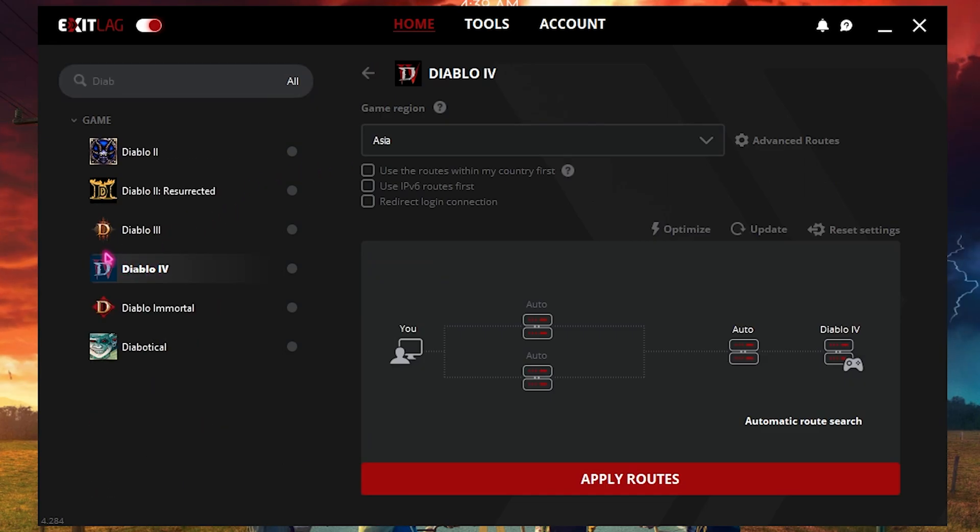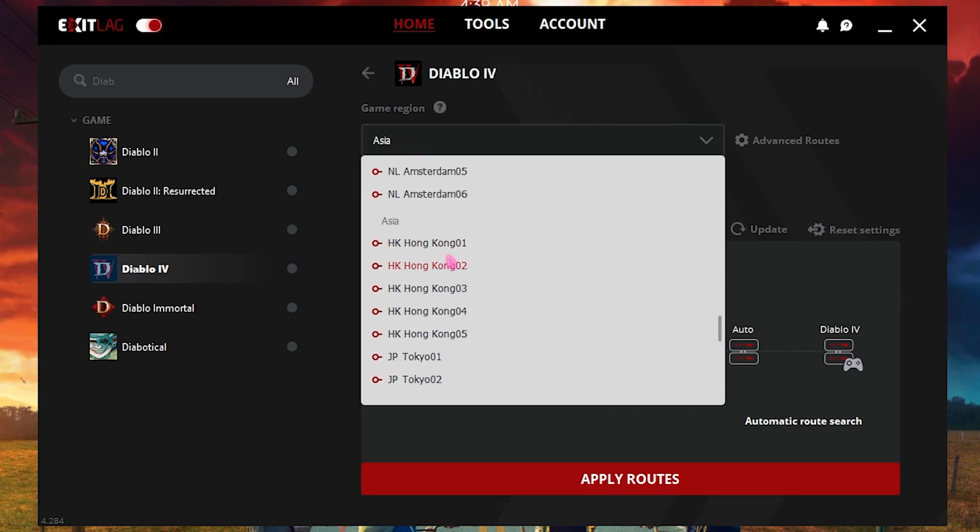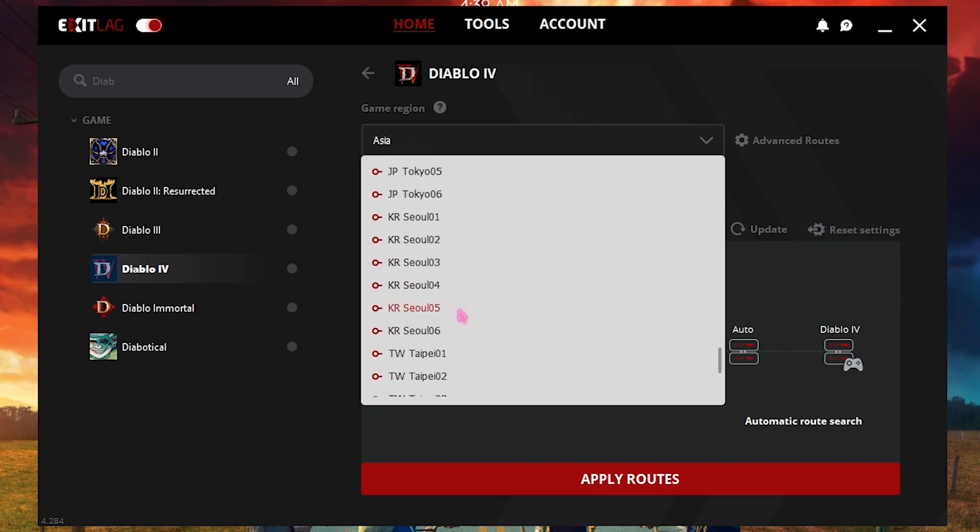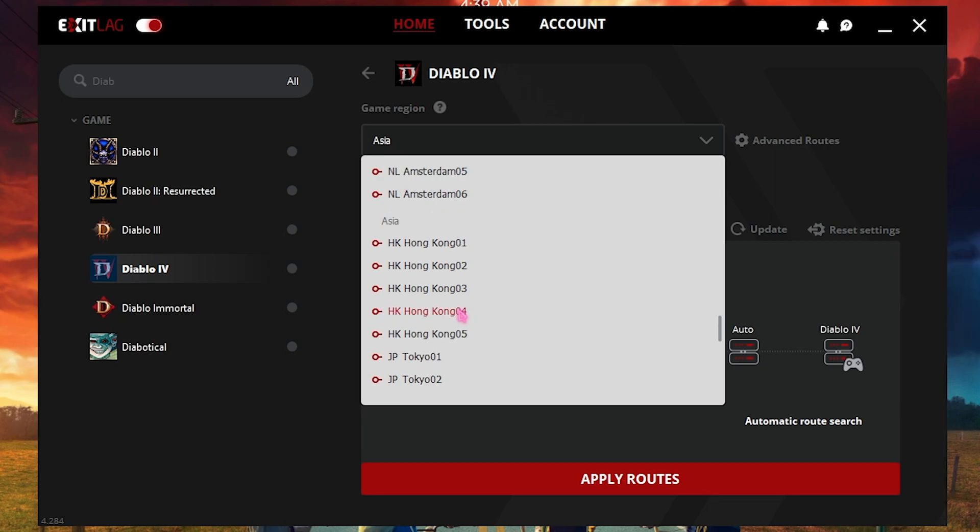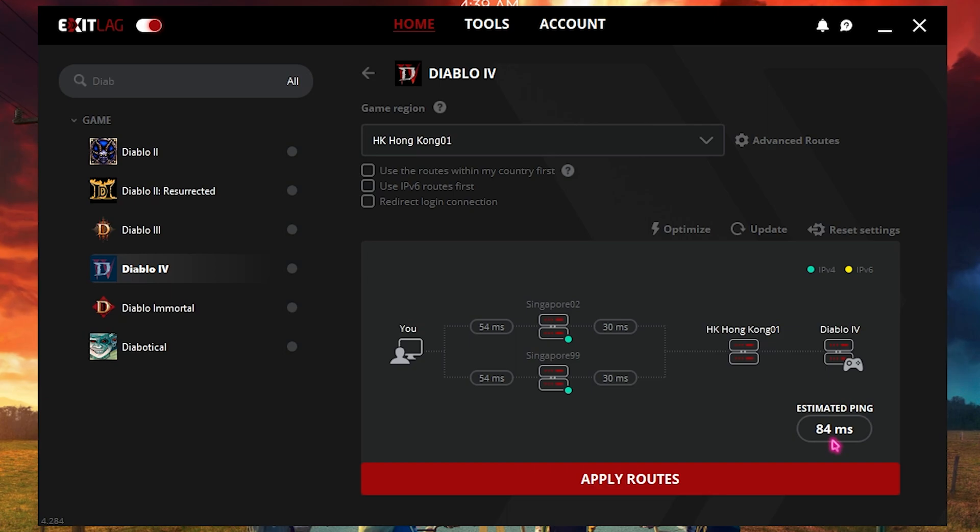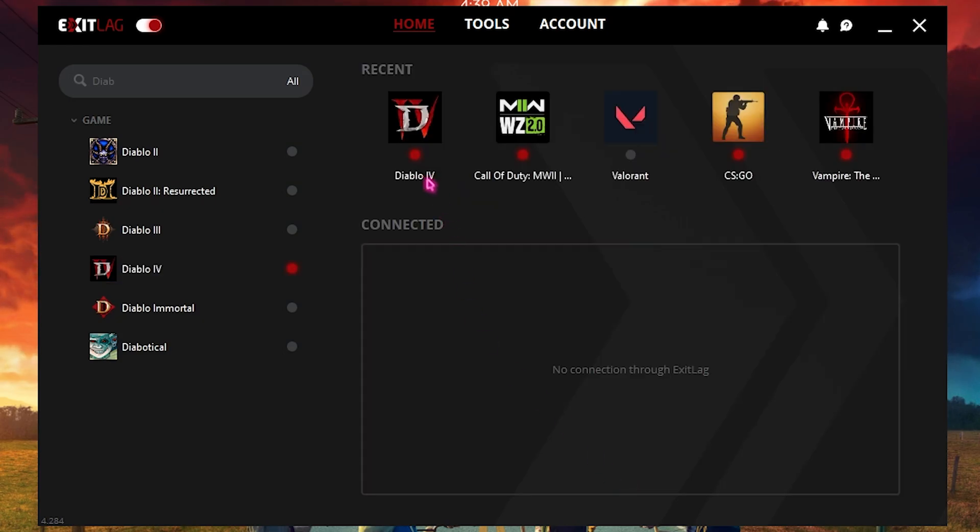It is already being added. Select the nearest game region to you. For me it is in Asia and I'm going to be setting it to the nearest server to me, that is Hong Kong 01 for me as of now. And as you guys can see, it will be giving me 84 ping. How Exit Lag works is it basically makes a tunnel from your computer directly to the servers and it will help you improve your network performance drastically. Once you're done with that, simply click on apply routes and Diablo 4 will be added to your recent list.